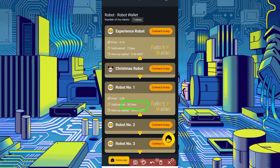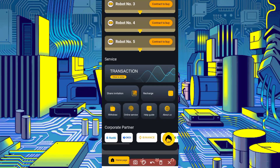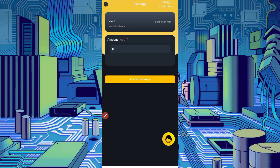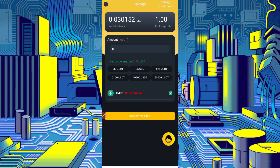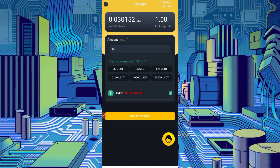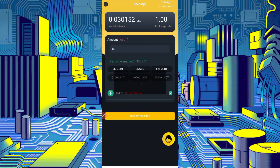To buy this robot you need a balance in your wallet. Scroll down and you can see the Recharge option. First you need to recharge your account — just click on Recharge. Select the amount you want to recharge; I will recharge 32 USDT. The minimum deposit is 10 USDT. To activate Robot number one I need a minimum of 31 USDT, so just click on Confirm Recharge.